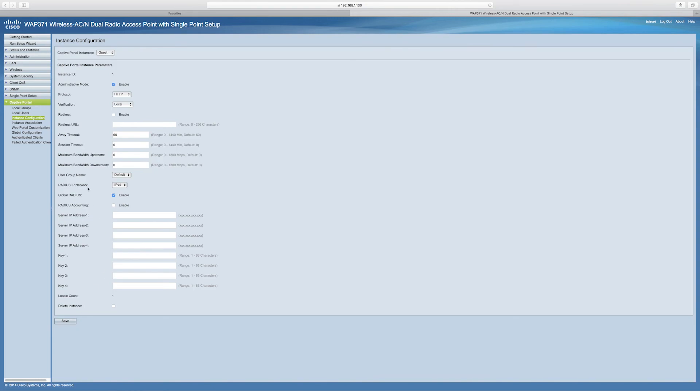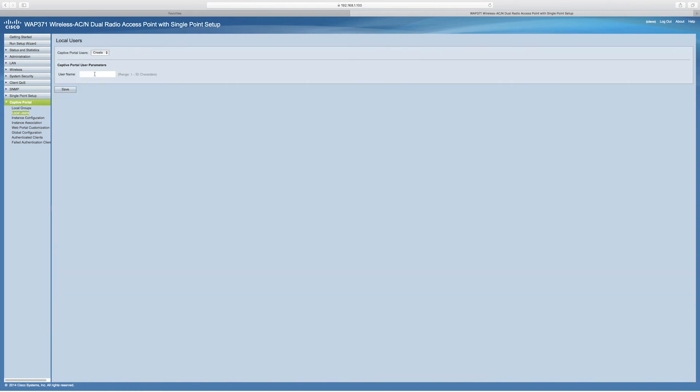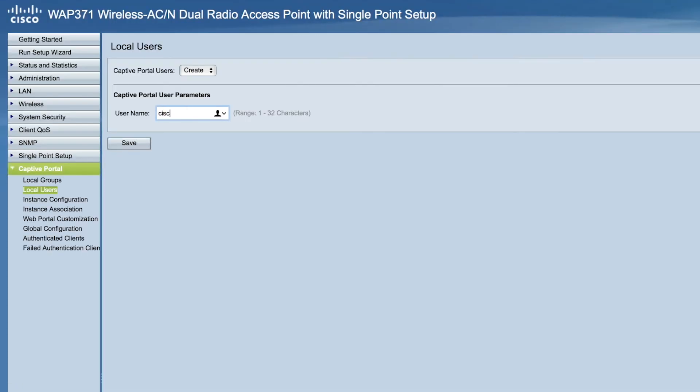Now, we'll click local users to add them. Just add the local username. For this video, I'll enter Cisco User 1 and click Save.